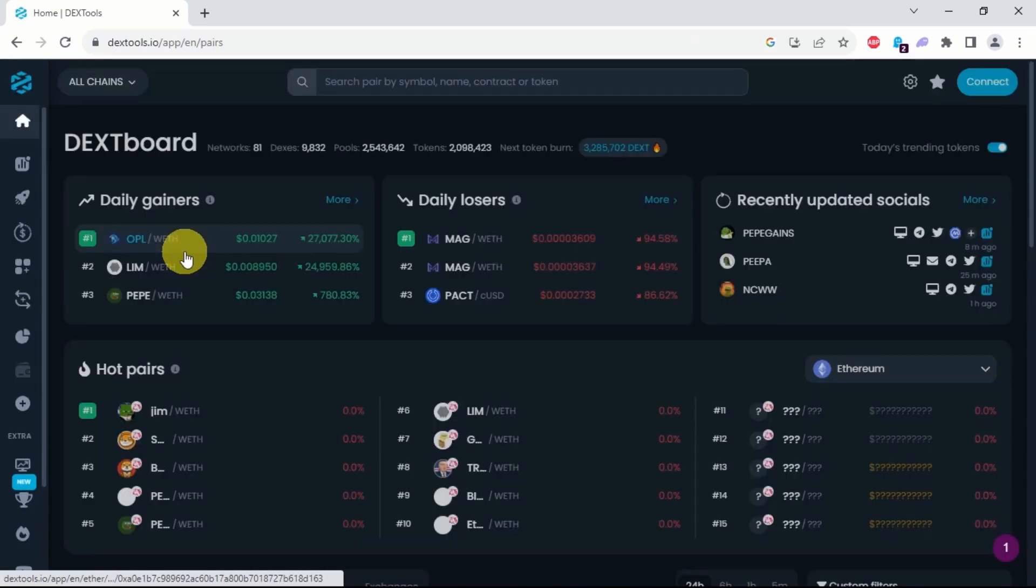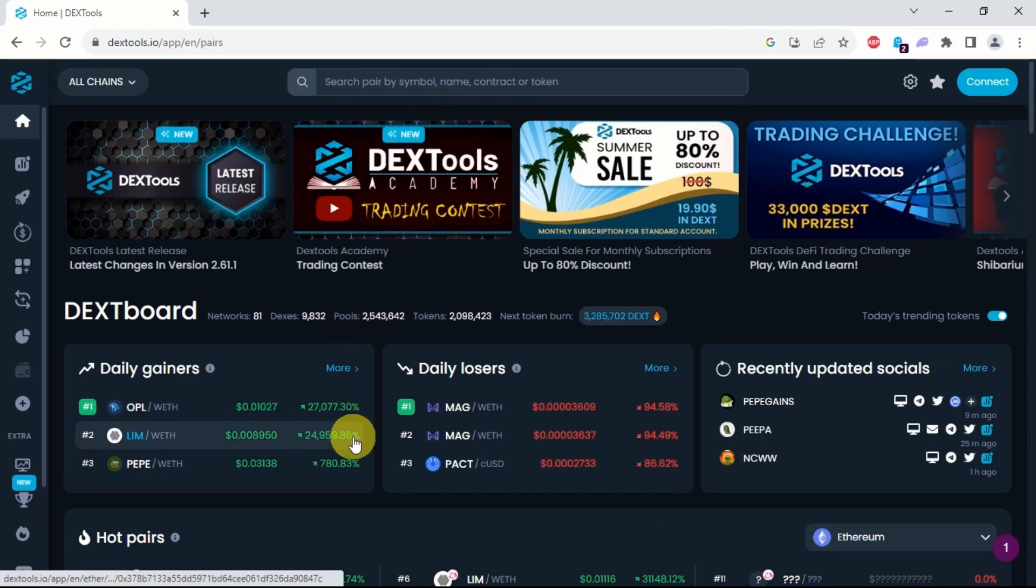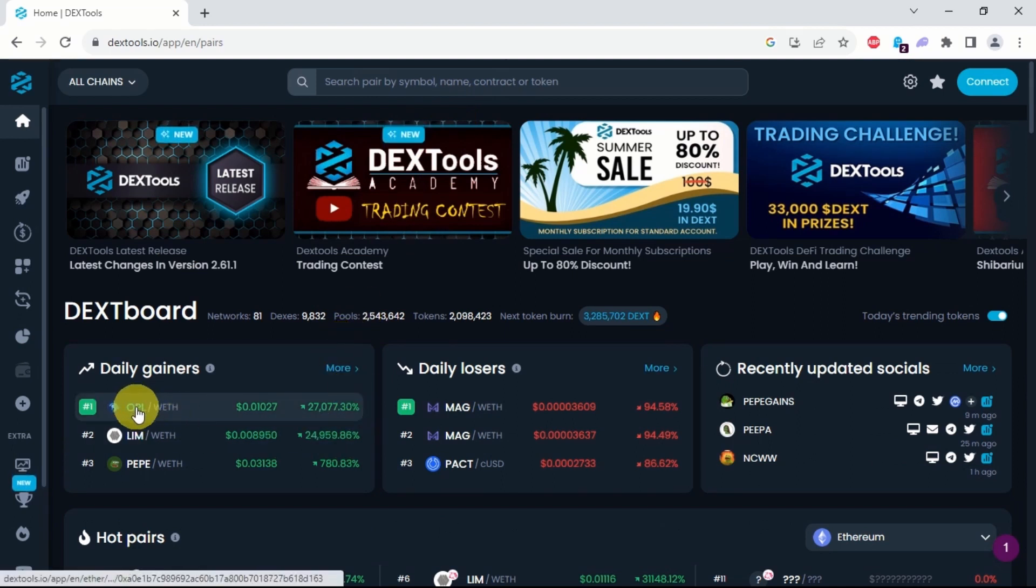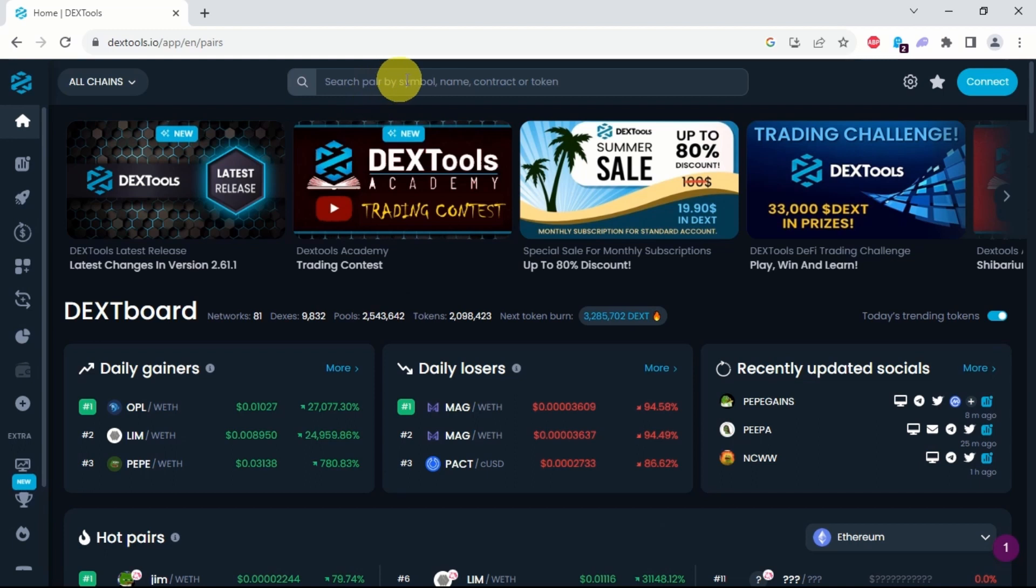Once we are in Dextools, let's pick any token and check for warnings on self-destruct. If you have the contract address of the token you are researching, then just paste that here.